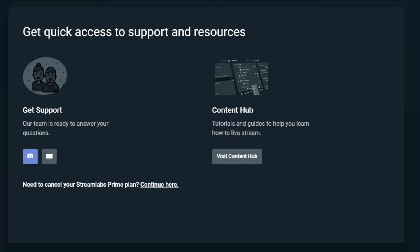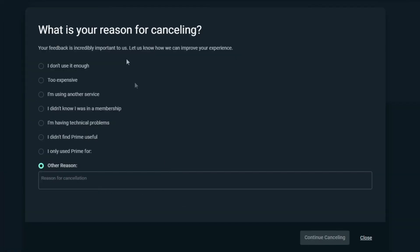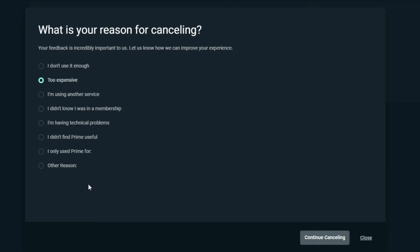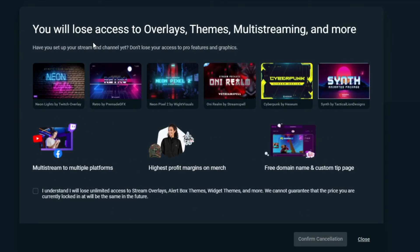But we've got Need to Cancel Your Subscription, Prime Plan, Continue here. So, we're going to click it, and then here's another thing right here. You can close it. What they want to try to do is get you to close it and try to keep your subscription. I'm just going to put that it's too expensive, and continue to cancel it.